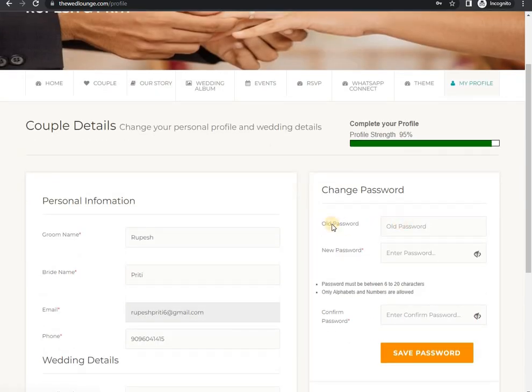Here you can change or update your old password, your personal details, wedding details, etc.